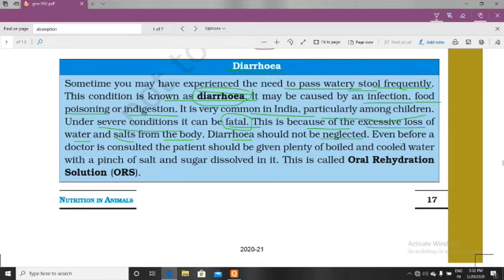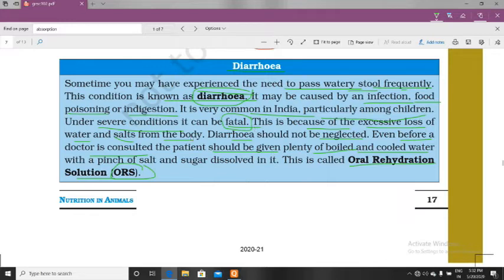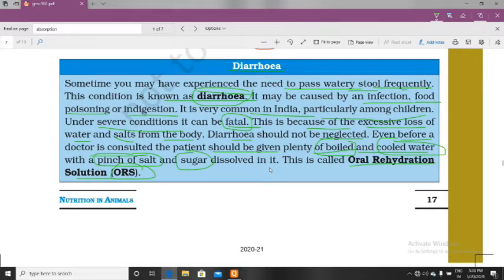Diarrhea should not be neglected. Even before a doctor is consulted, the patient should be given plenty of boiled and cooled water. You can make an oral rehydration solution — ORS — at home using boiled and cooled water. Mix a pinch of salt and sugar, dissolve it, and give it to the patient suffering from diarrhea. Use this ORS before taking the patient to the doctor.